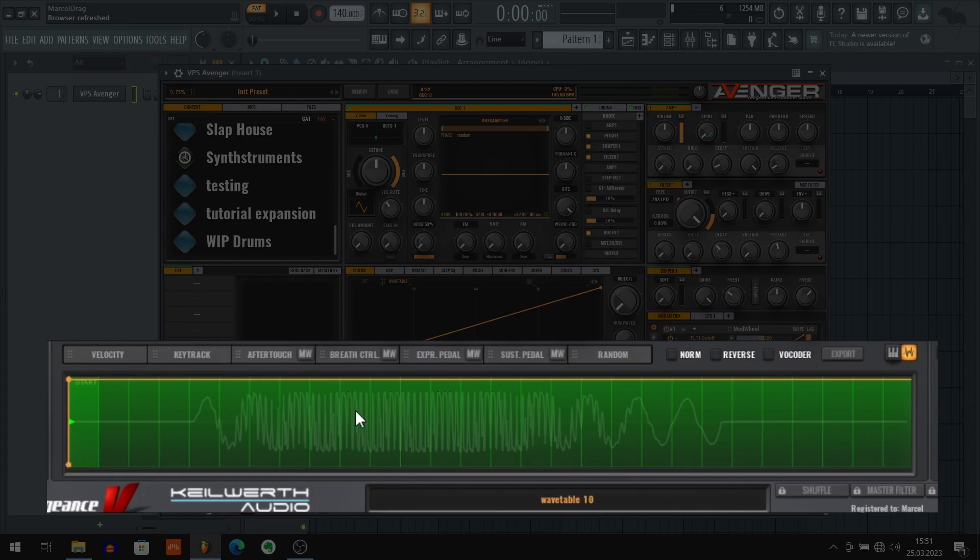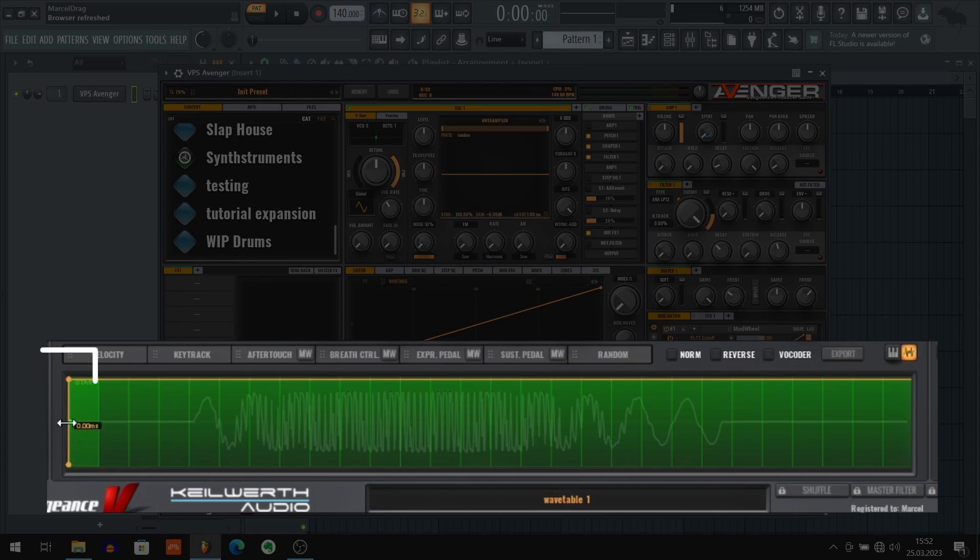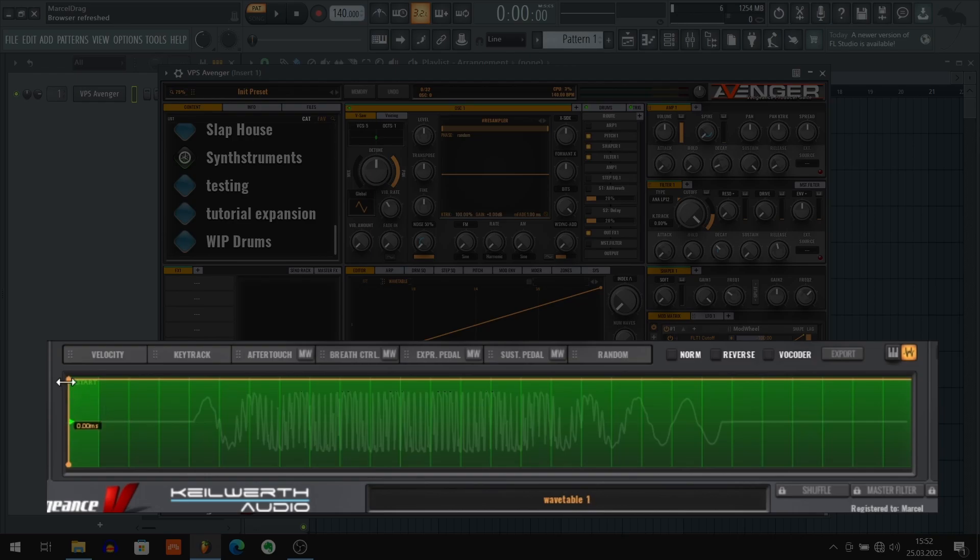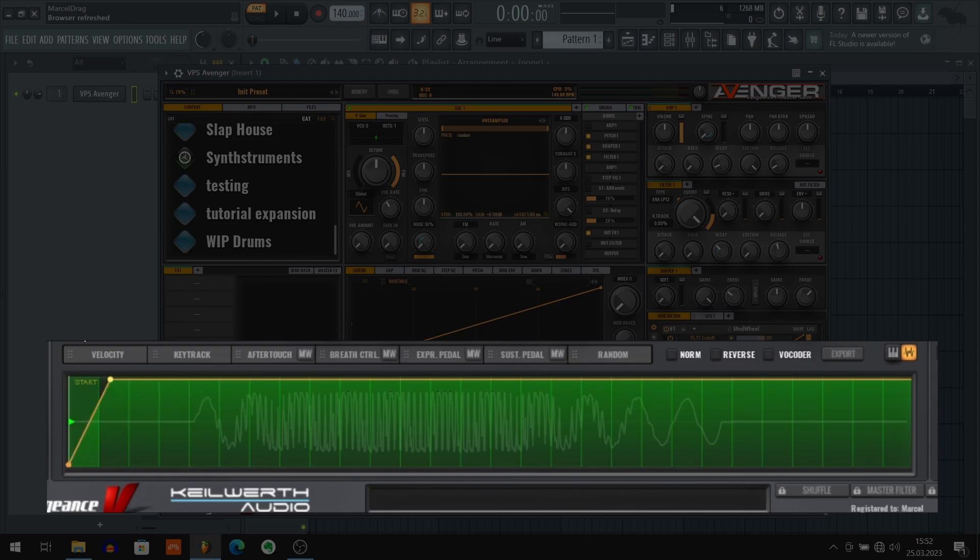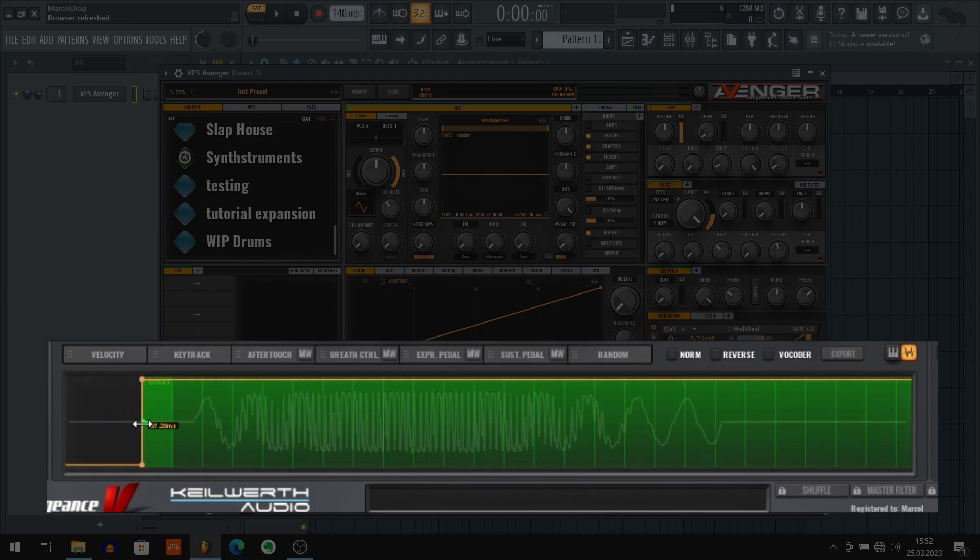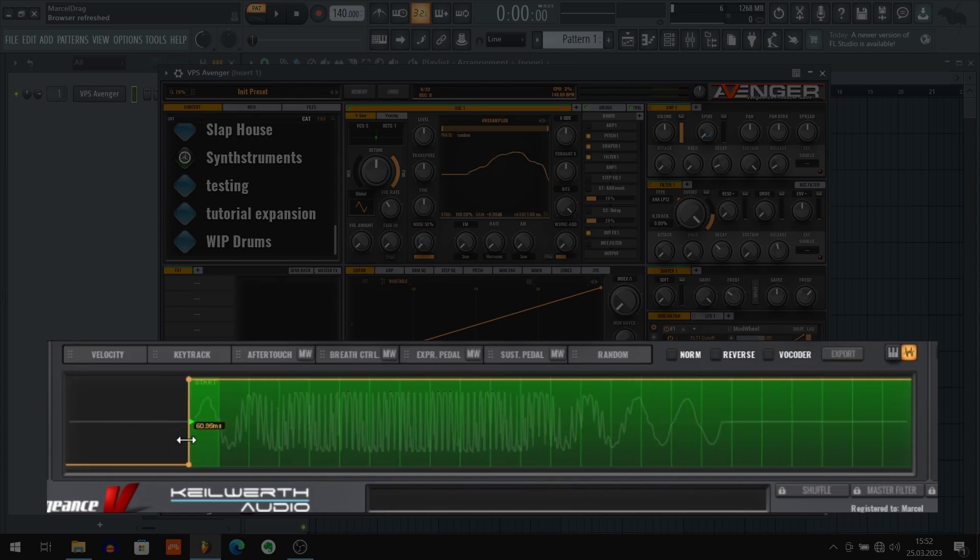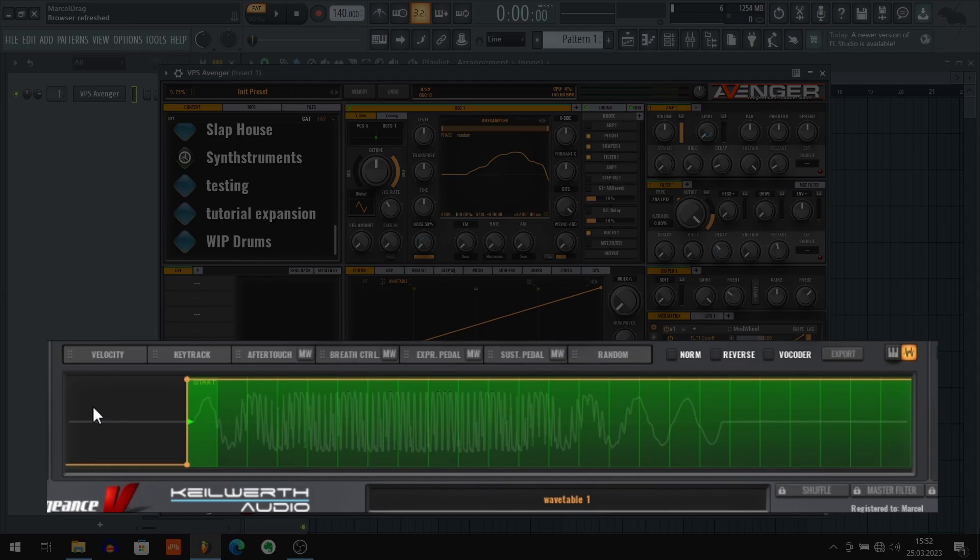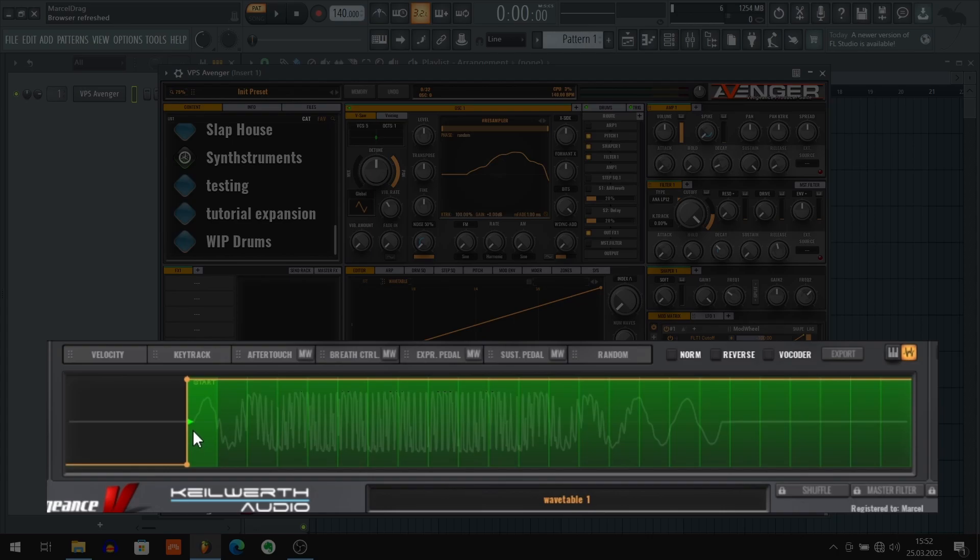To do that we need to grab this orange line, grab it in the middle and move it so it aligns with the very start of our sample. Make sure to grab the middle of it because when you grab the top of it it's gonna act as a fade in. So grab it at the middle and move it more or less on the sample start. As you can see it's kind of hard to tell if it's already aligned with the sample start, so we can zoom in using a mouse roll.